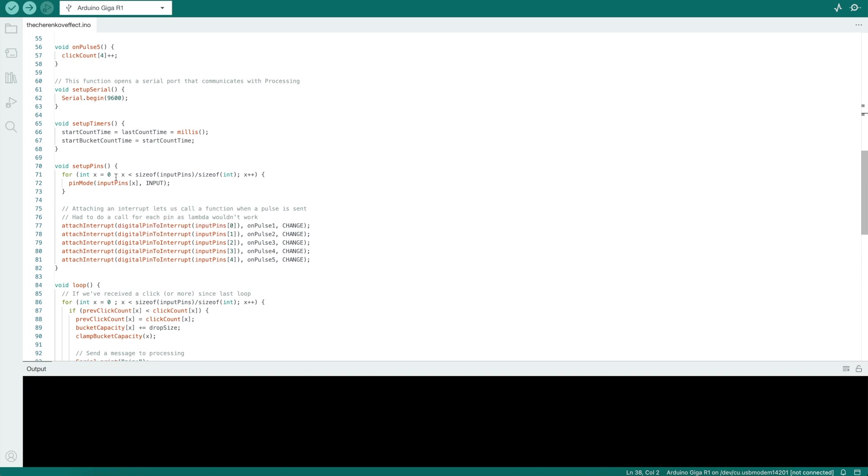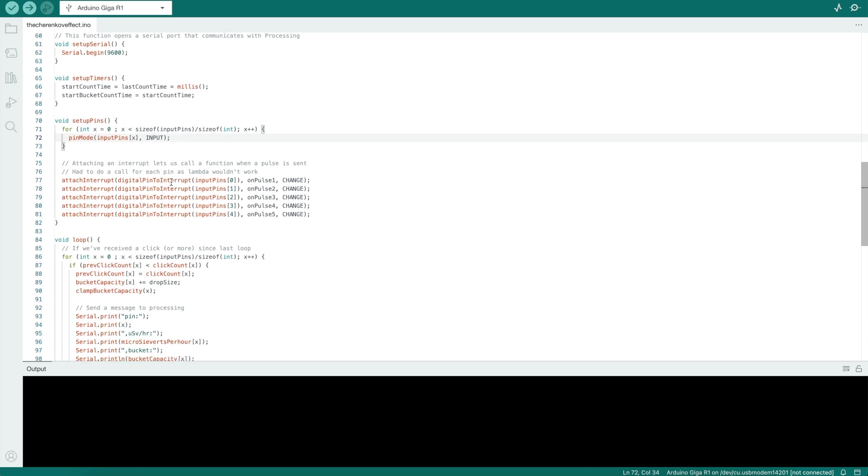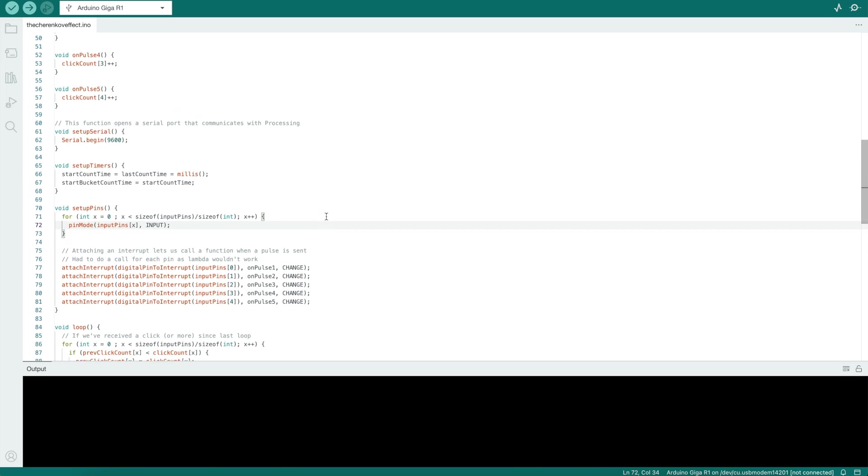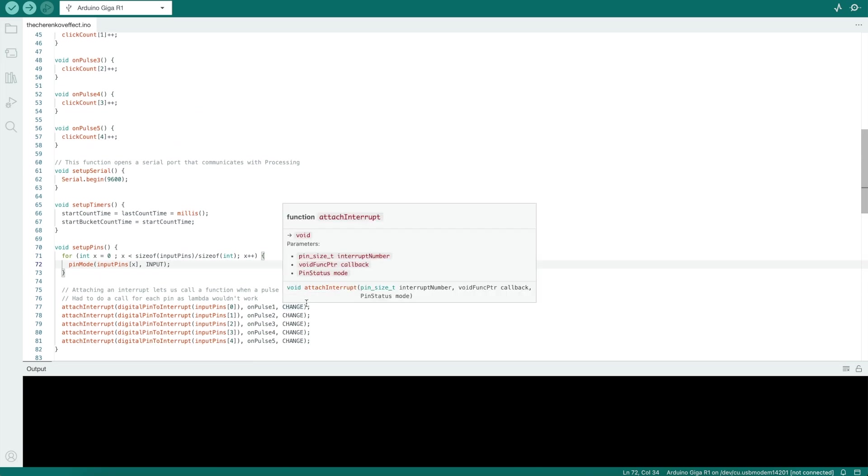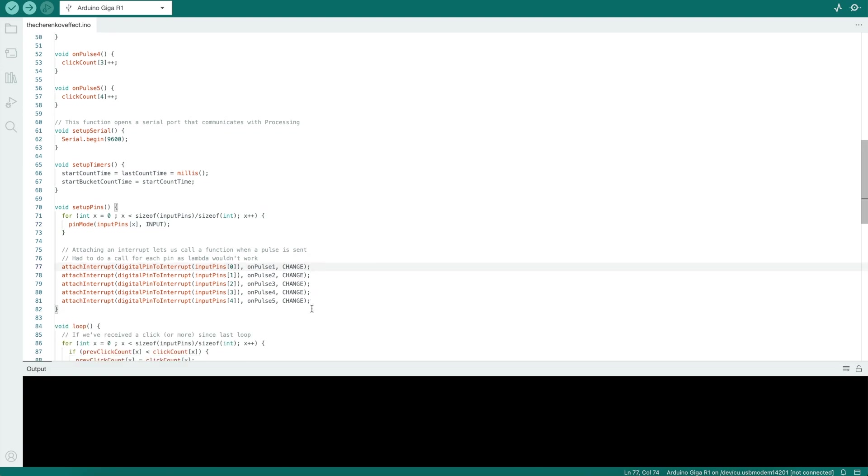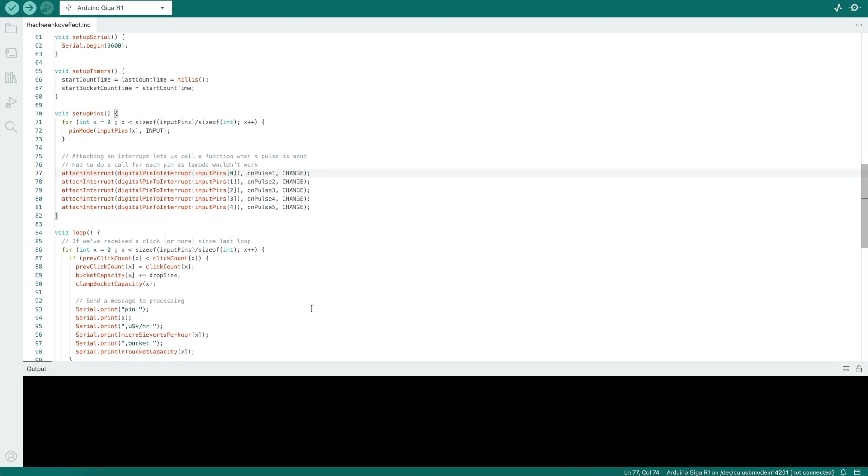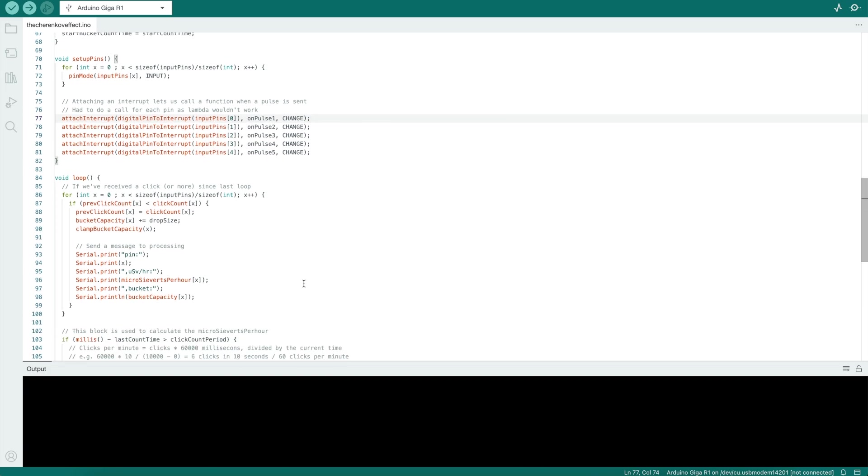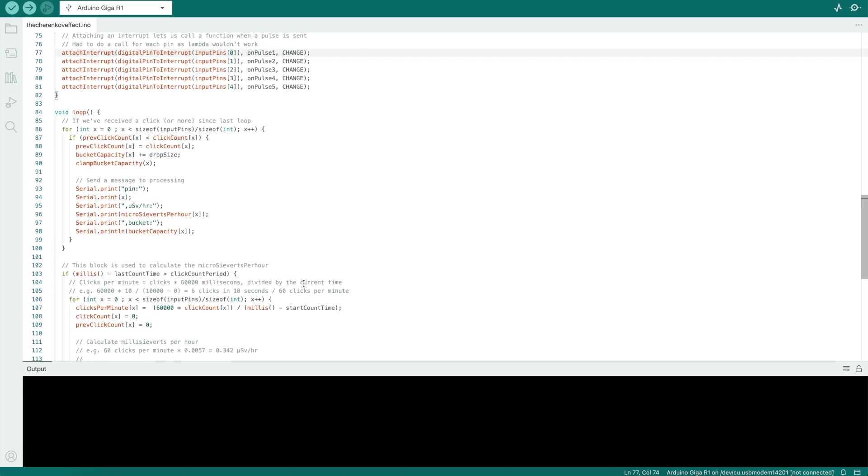Now we set up the pins to be input pins. We attach an interrupt to each of those pins. Now for some reason, this can't be done with a loop. It has to have one function per pin per interrupt. I don't know C++ very well, so I'm not sure if there's a way around that. If you know, I'd love to hear any suggestions.